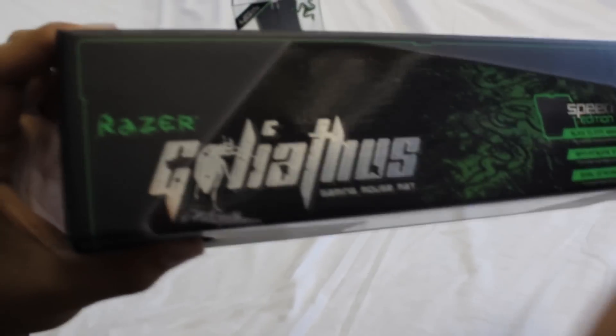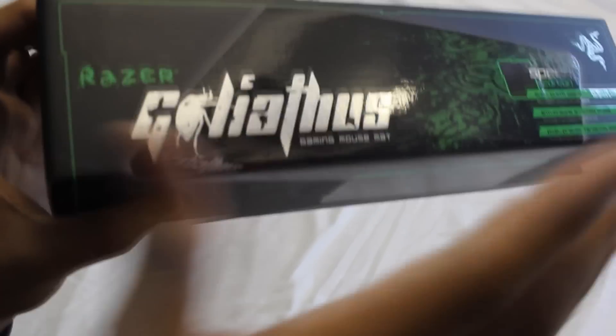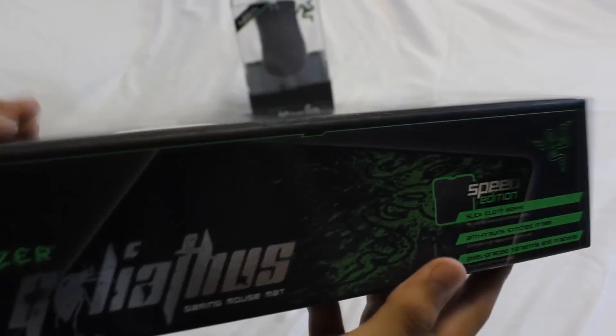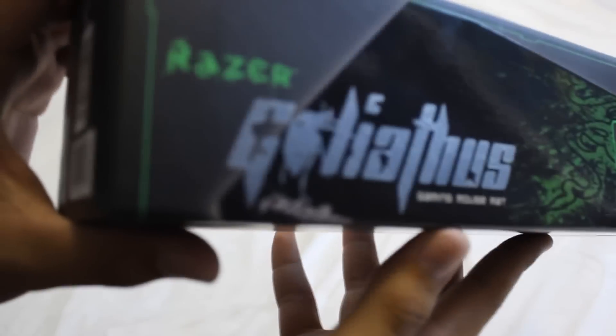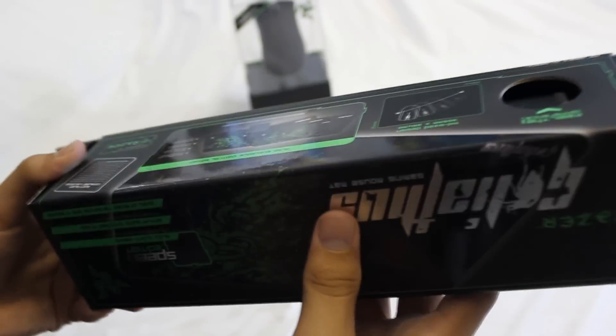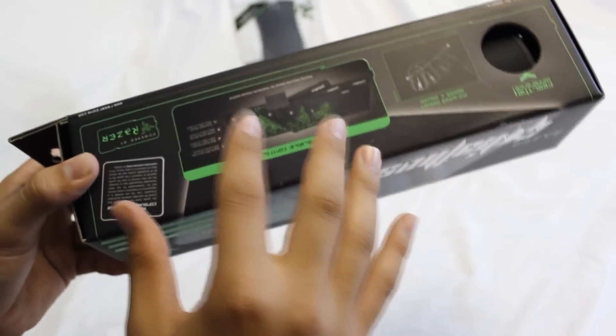Now we're going to get into the unboxing of the Razer Goliathus. Unfortunately I will not be doing this professionally, the review of the Mamba I will, but not the unboxings. This is the speed edition so it's got a smoother cloth than most others.